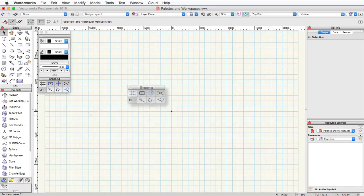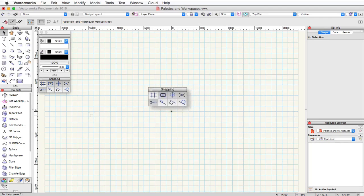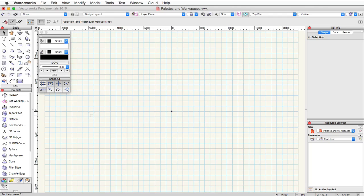Below that is the snapping palette. Here you can quickly toggle snap options on and off. We will go over the various snap options in further detail in the next video.